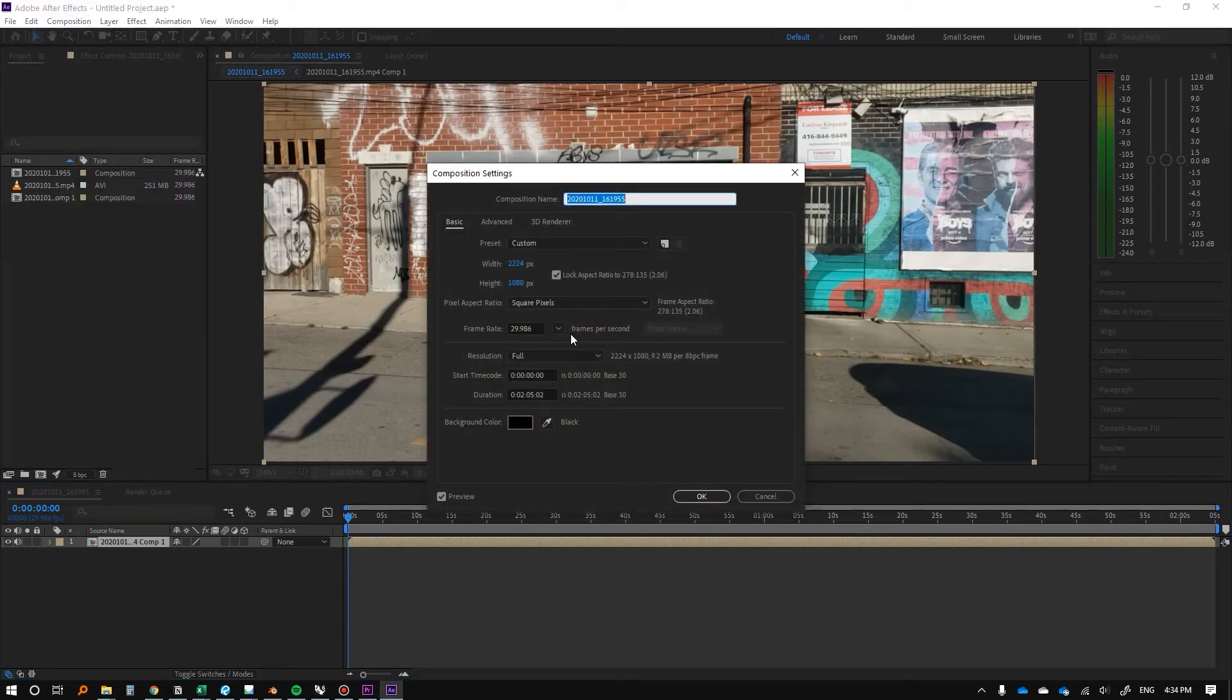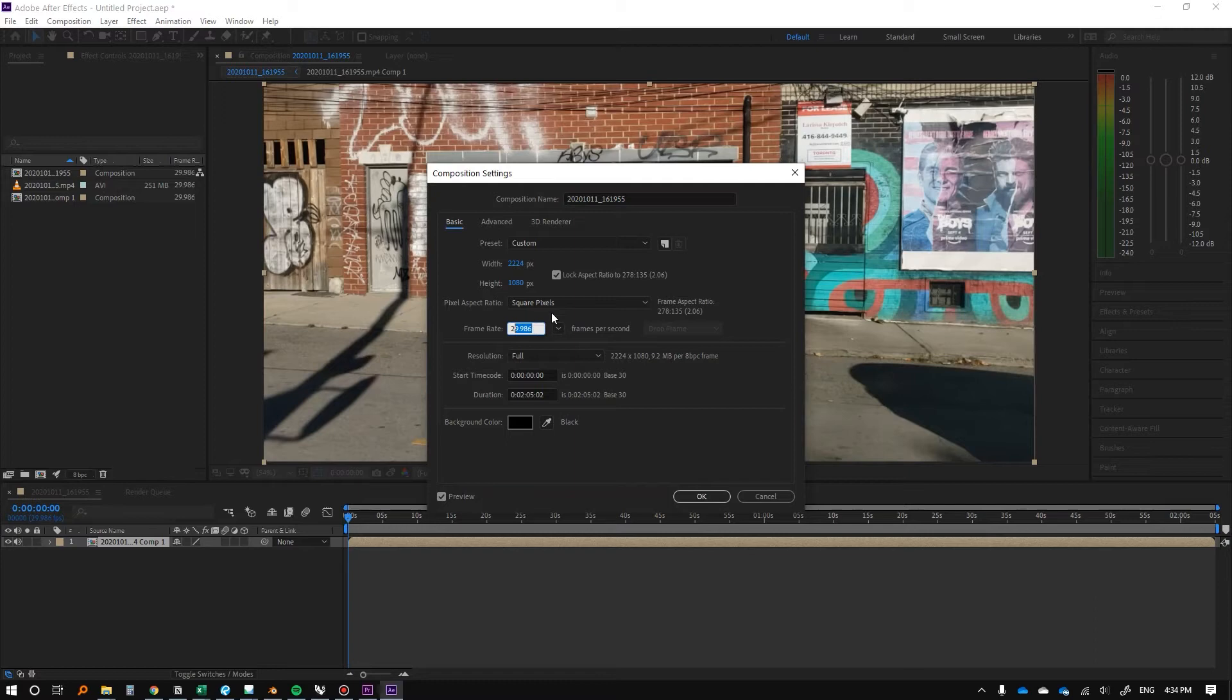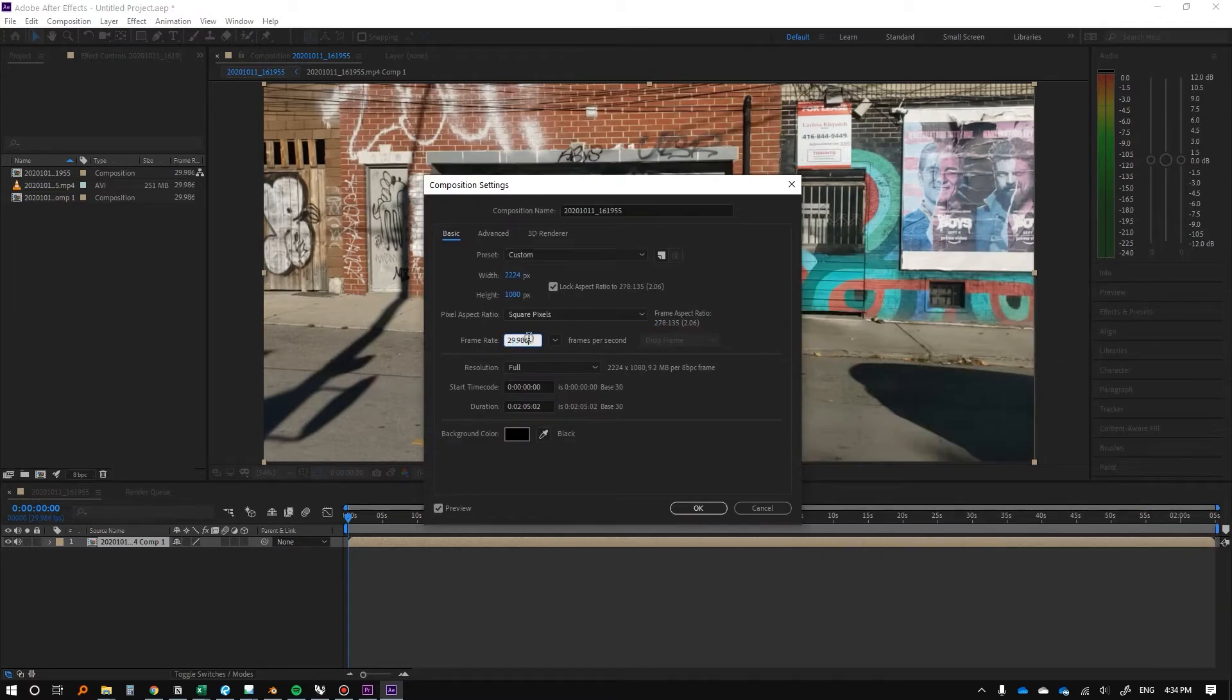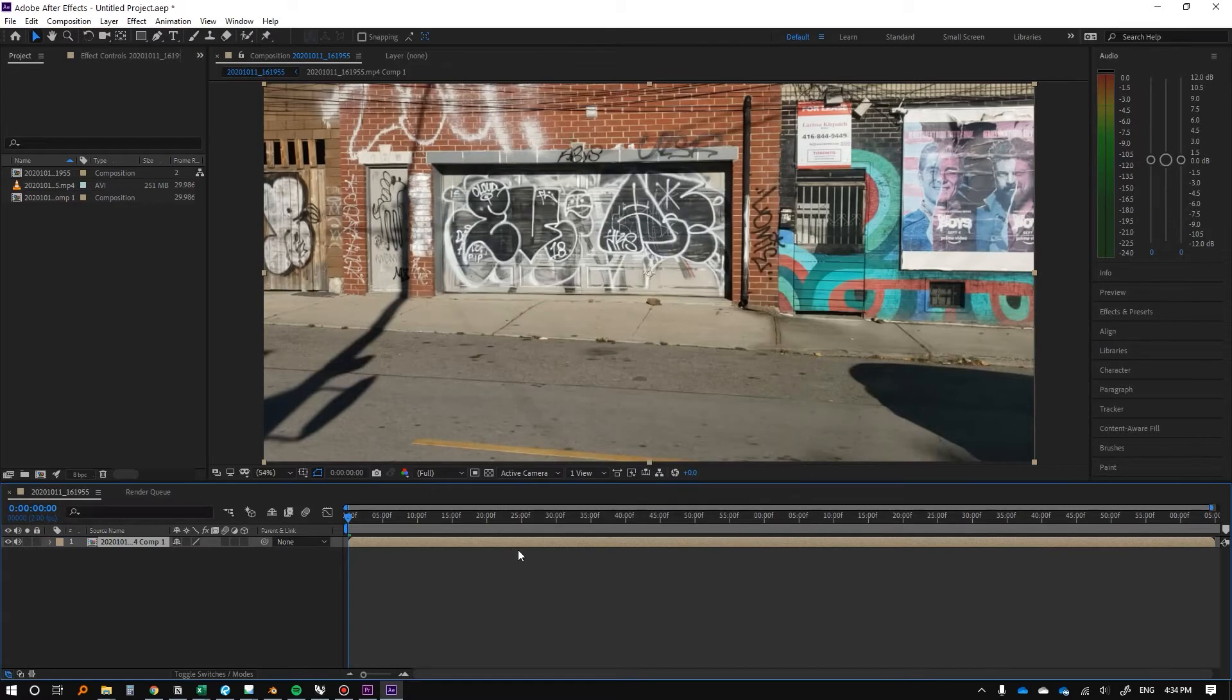And this is the important part, this is the only reason why we're using After Effects. So the frame rate right now is basically 30 frames per second. And we're going to change that to about two, and we'll press OK.